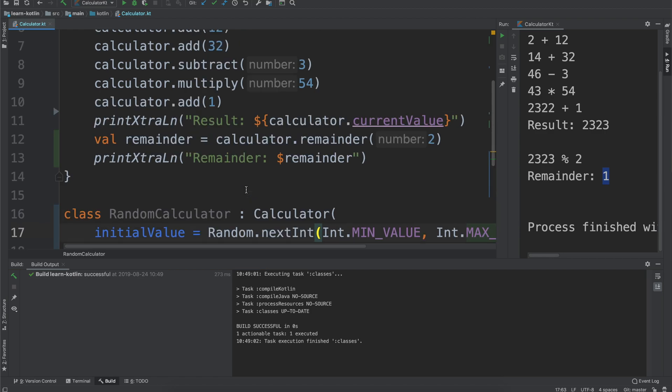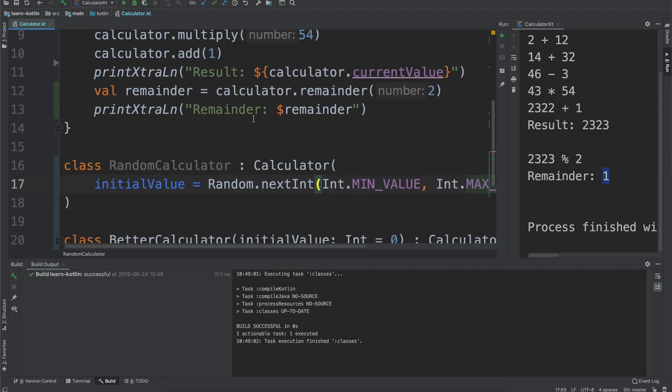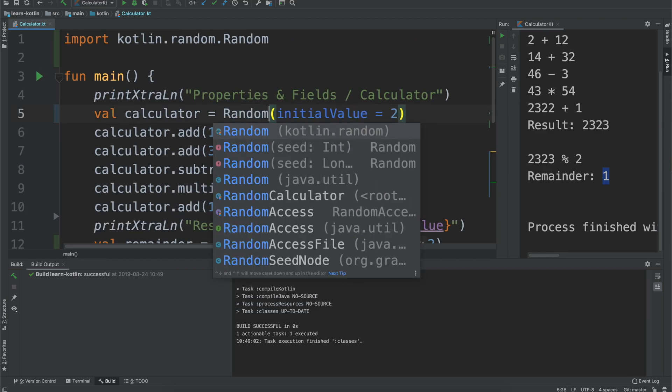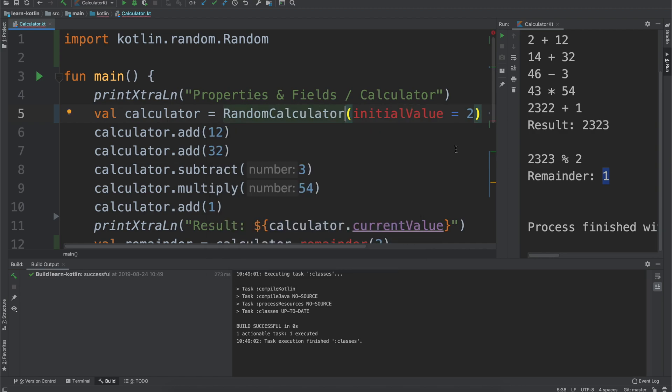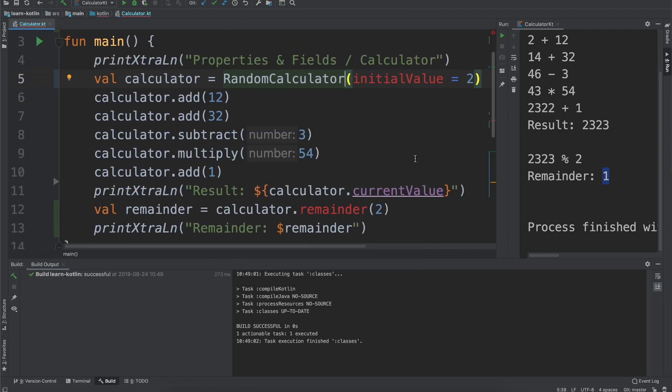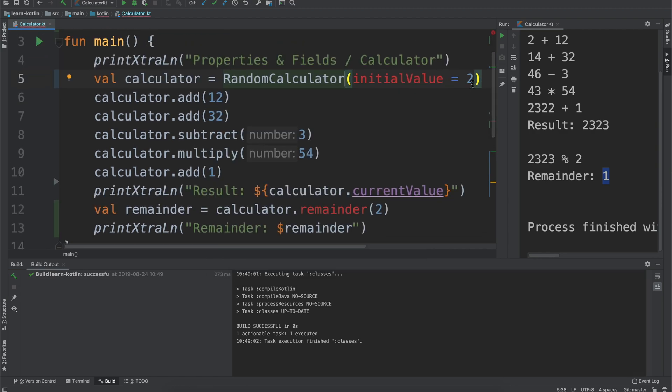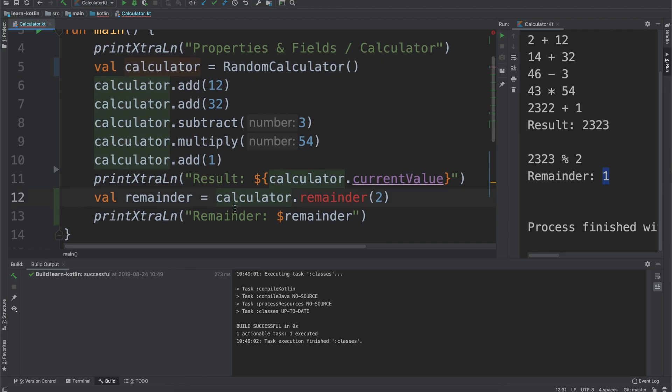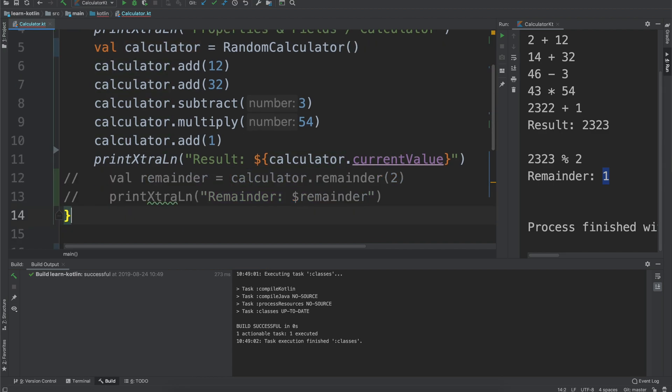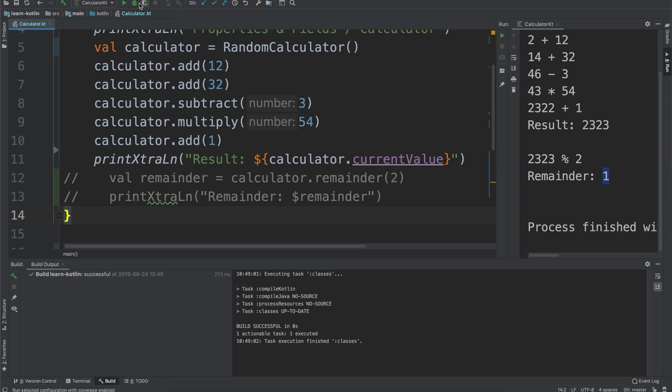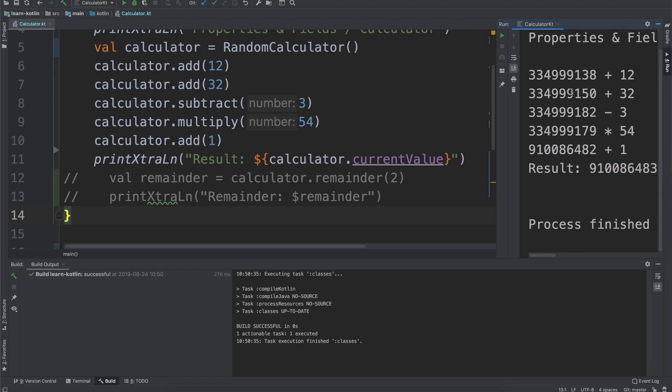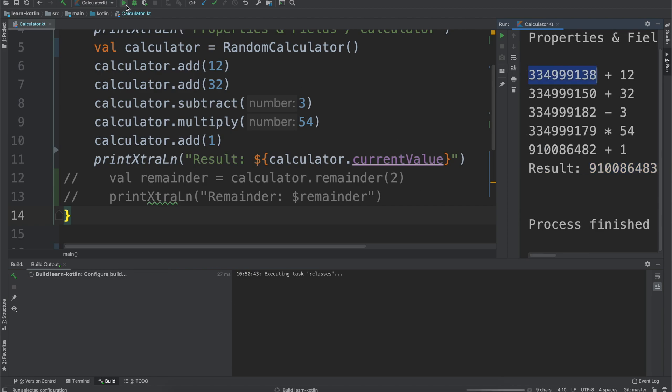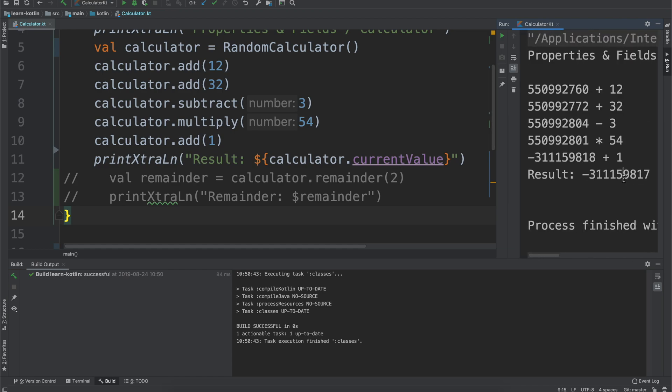We have that now. And now we will say instead of using our better calculator we will use our random calculator which no longer takes an initial value and no longer has that remainder. If we go ahead and run it we will see our result is a really large number because it started off with a really large number. We can go ahead we can run it again and we'll see now the result ends up being negative. It ends up being that because we took a really large number we multiplied it by 54.